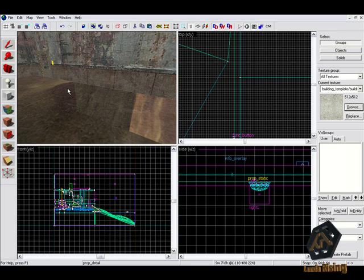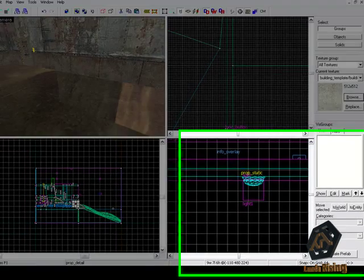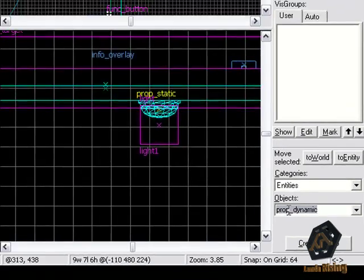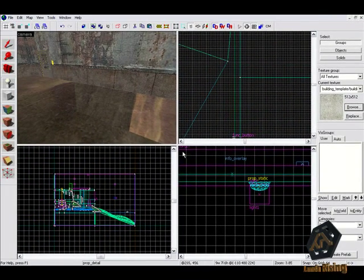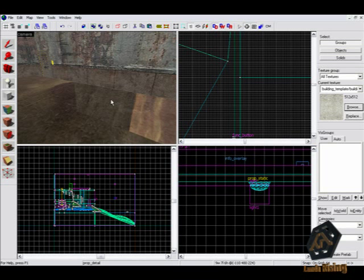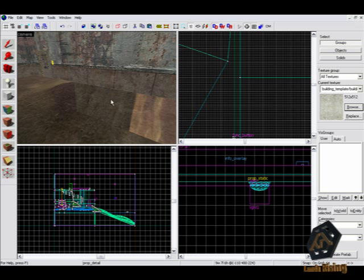So we should go to the next entity, namely prop dynamic. This entity is for dynamic models that could contain animations. On damaging you can maybe destroy the model, but you have to set this up in the properties. If the model you want to use is a physical model it could be that the model is deleted by starting the map.